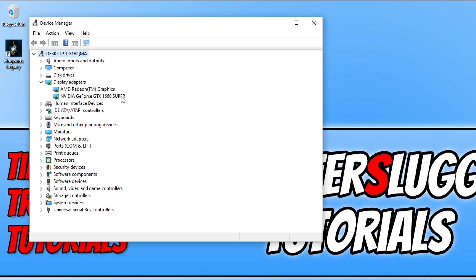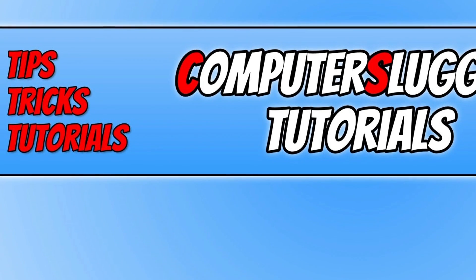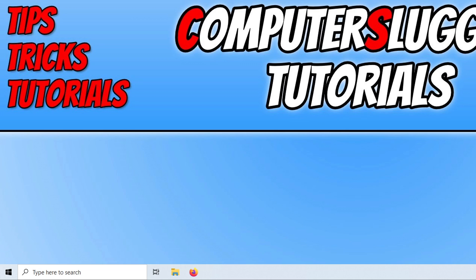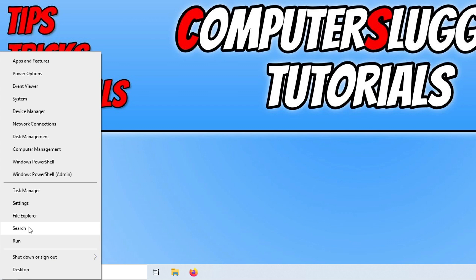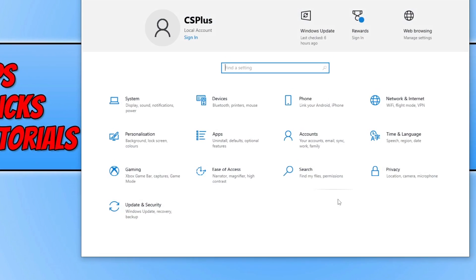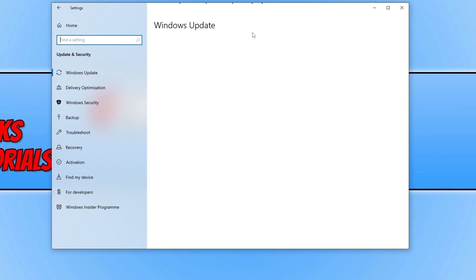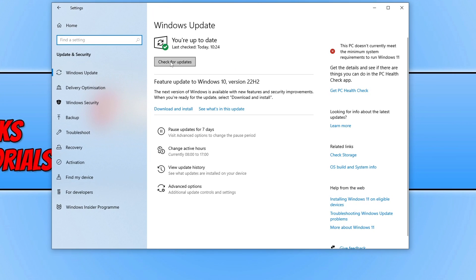Now that you've updated your graphics card driver, the next important thing to do is ensure you have the latest DirectX files installed on your Windows computer as well. There are two ways to update DirectX. The first way is to update DirectX 12, and to do this you need to go through Windows Update — right click on the start menu, go to Settings, then Update and Security, and click the Check for Updates button.